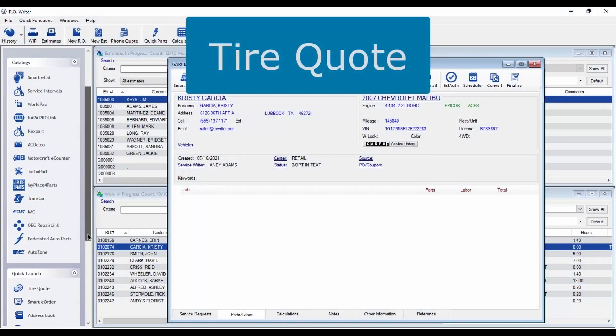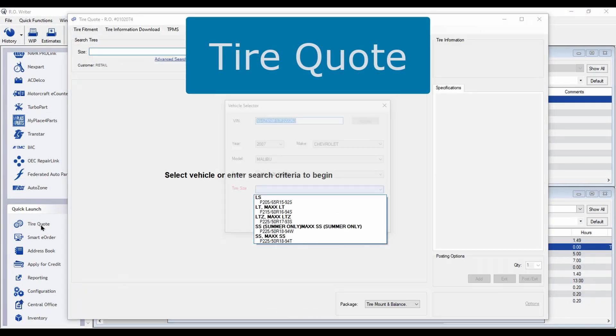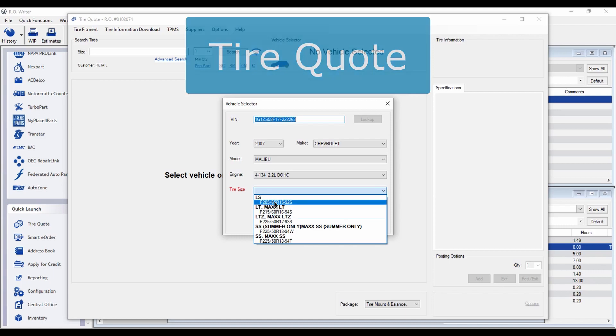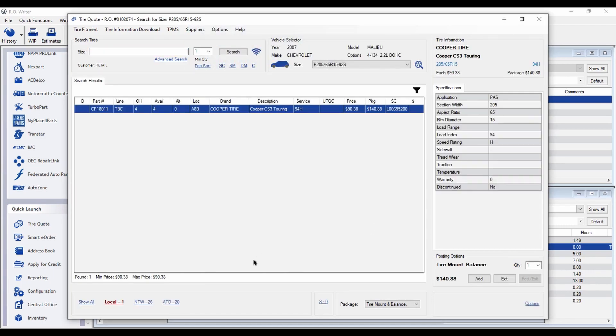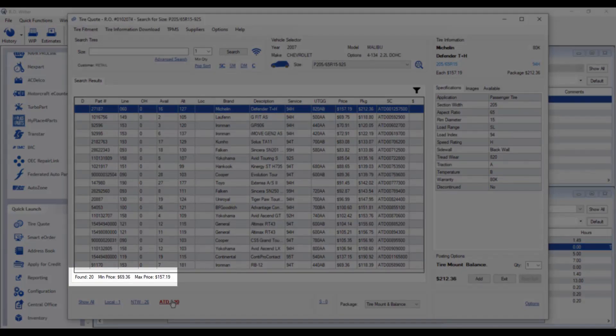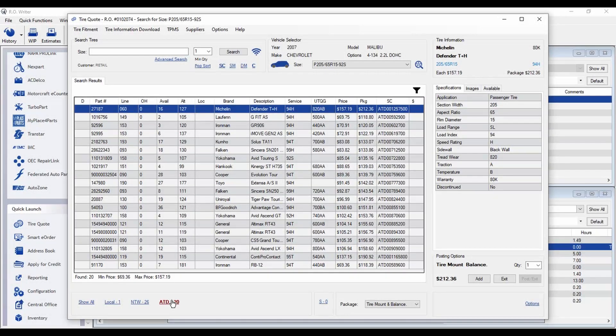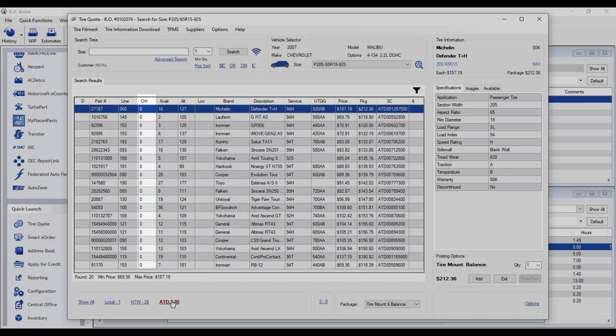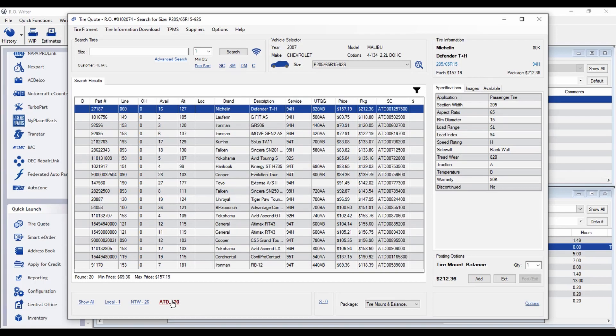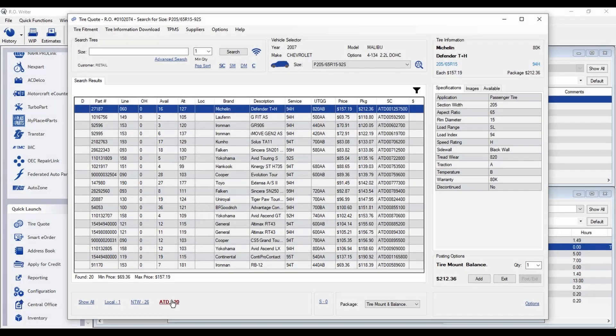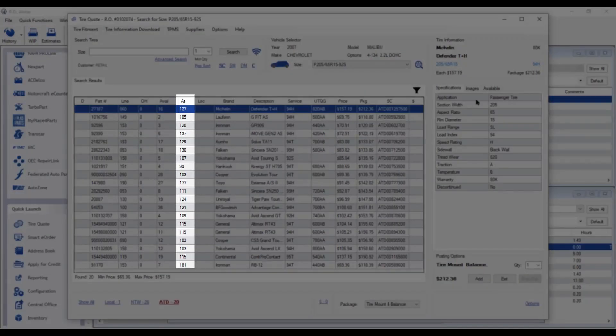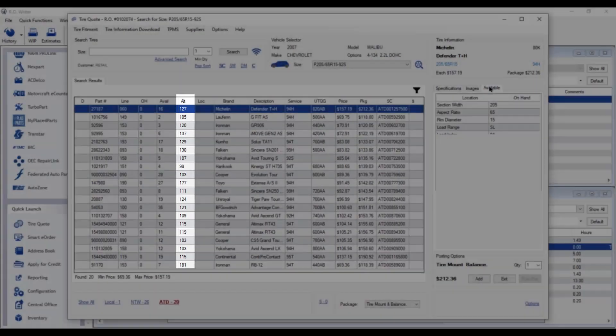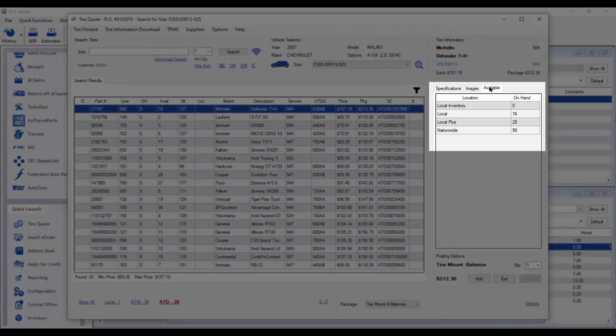You'll see some changes in tire quote as well. The number shows how many different tires are available from the supplier and the price range of those tires. The OH column shows the number of tires you have on hand at your store. While the Avail column shows the number of tires available from your tire distributors servicing locations. And the ALT column shows total availability from all of their locations.